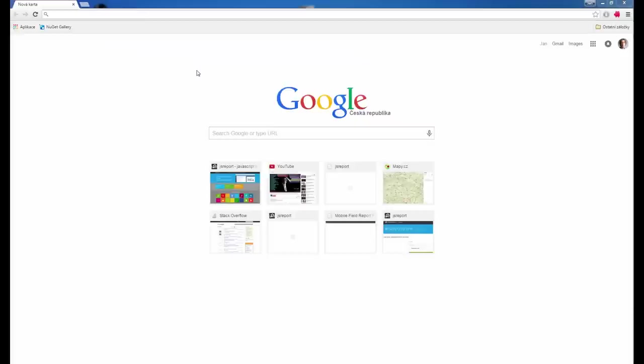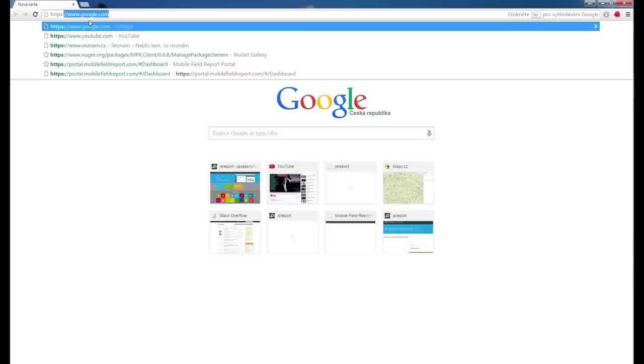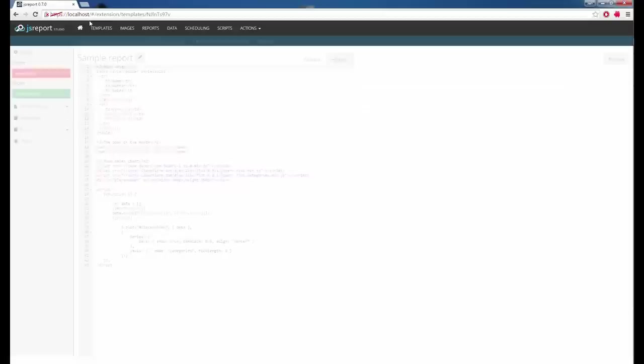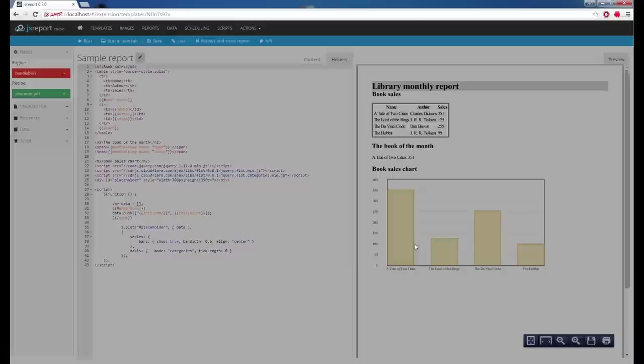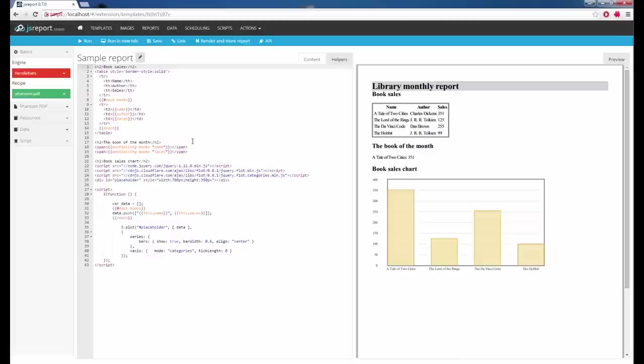Next step is to initialize the JS Report application and start it. This should start a JS Report server on default port 4443. Now I can open a browser and connect to the JS Report Studio. It has already pre-created a sample report that I can run and see the output in the preview pane. The output of this report is a PDF.